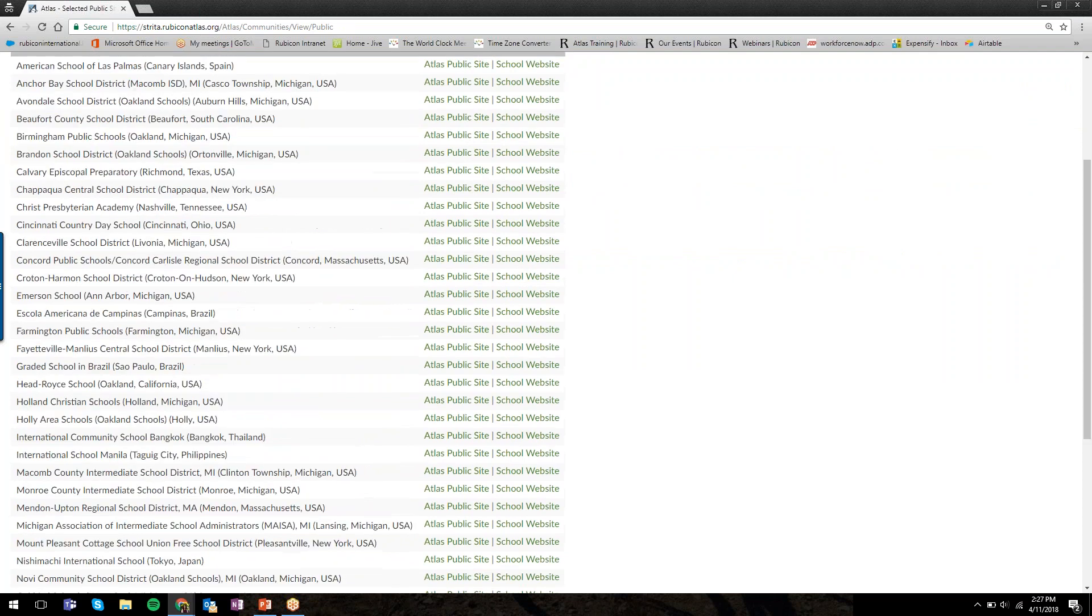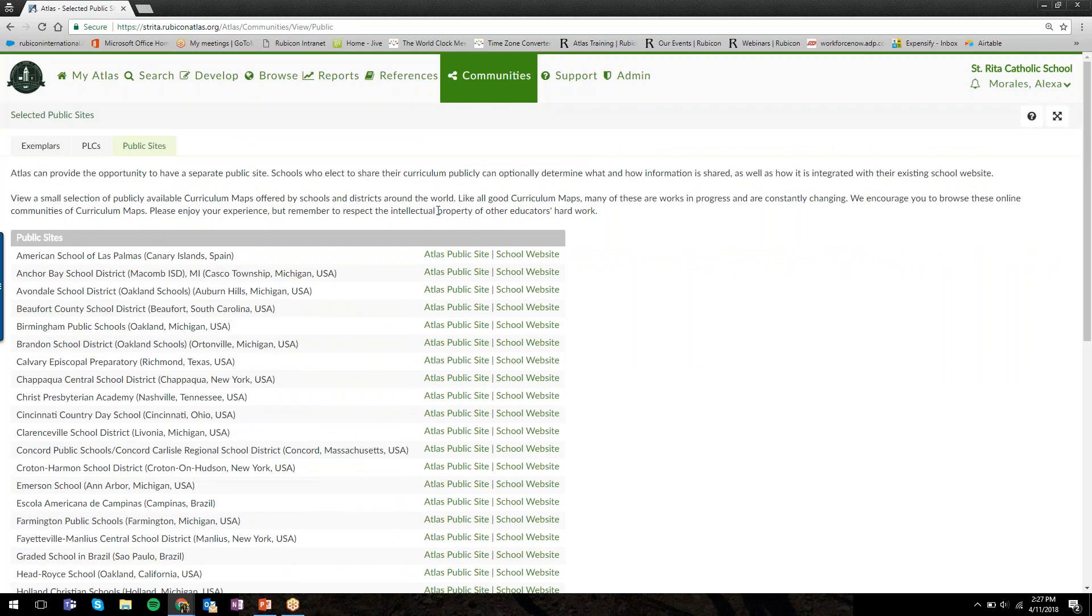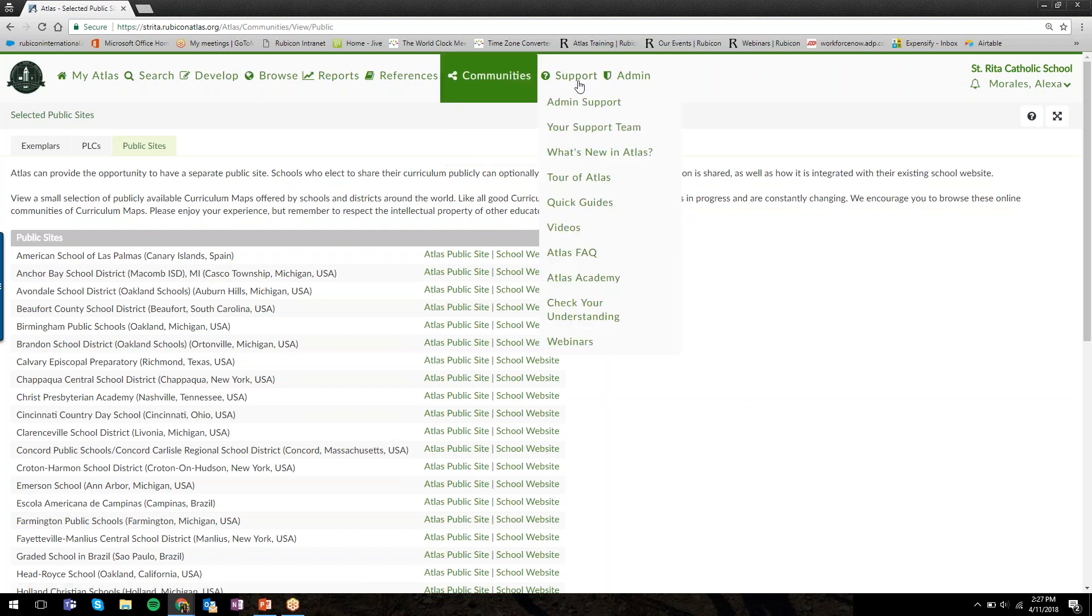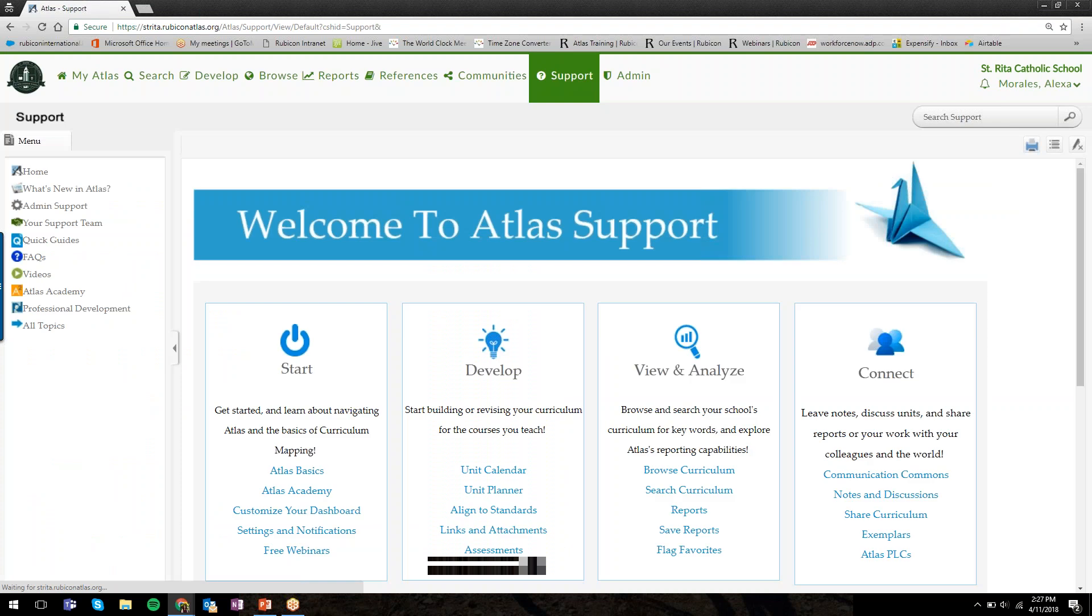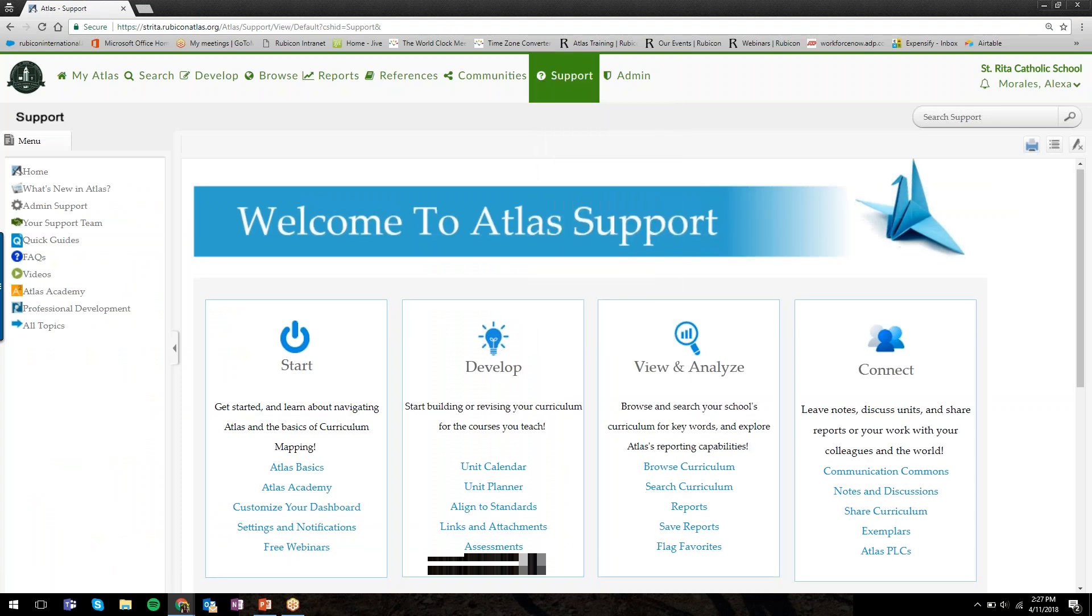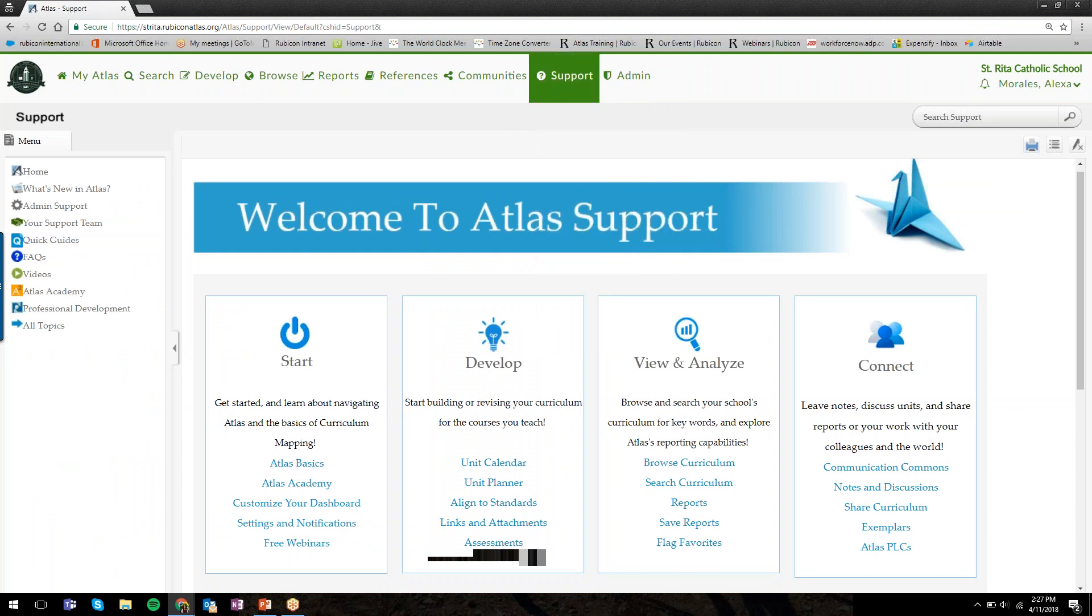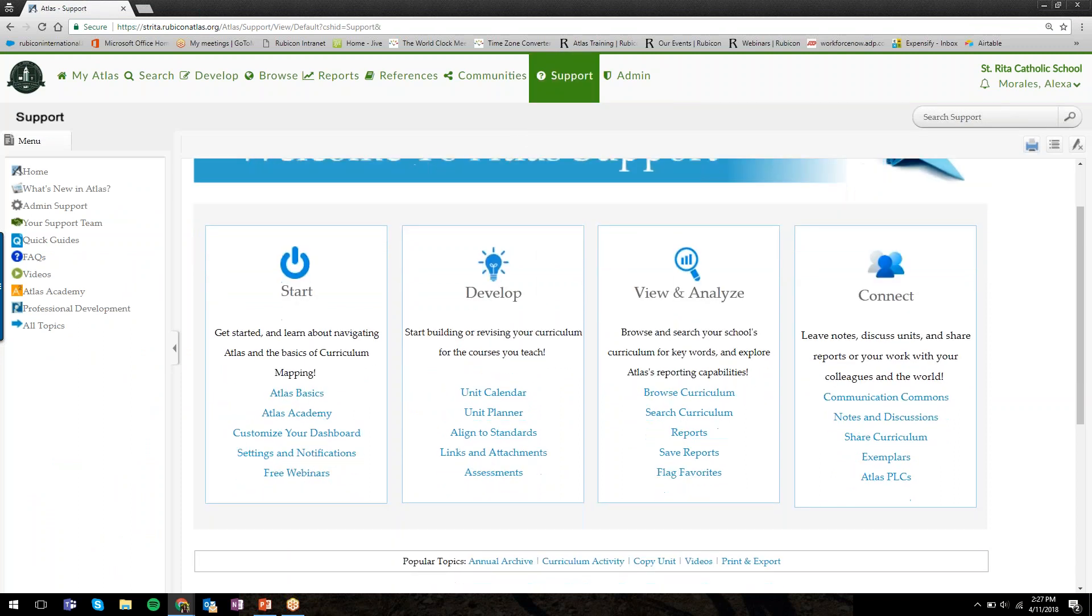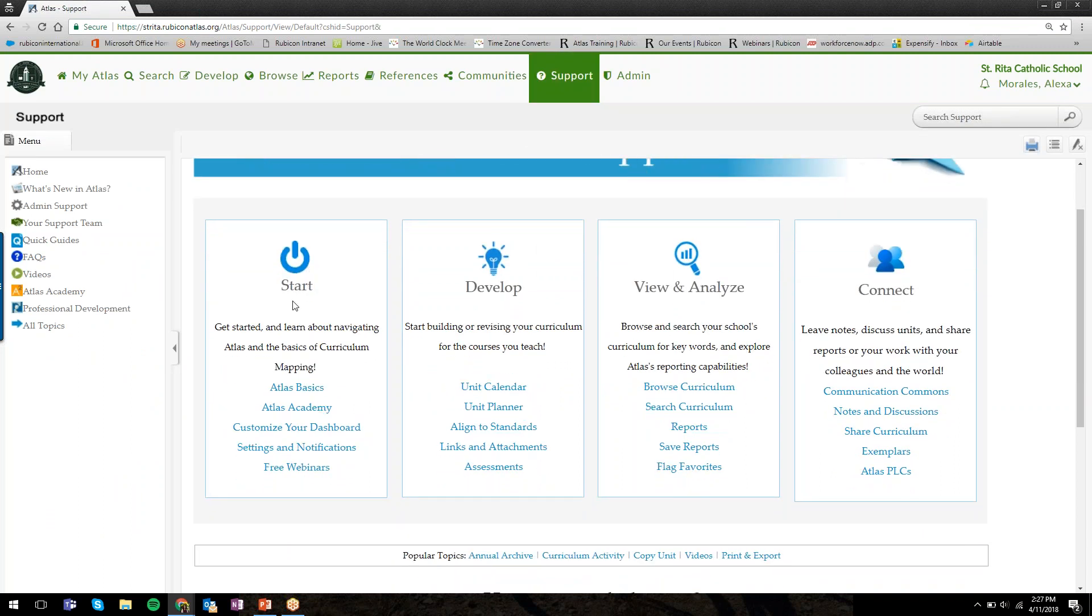I won't spend too much time here, but Communities, Exemplars, and Communities Public Sites will both give you examples or options to view other curriculum from other Atlas schools and districts. Please feel free to explore there and use those resources.